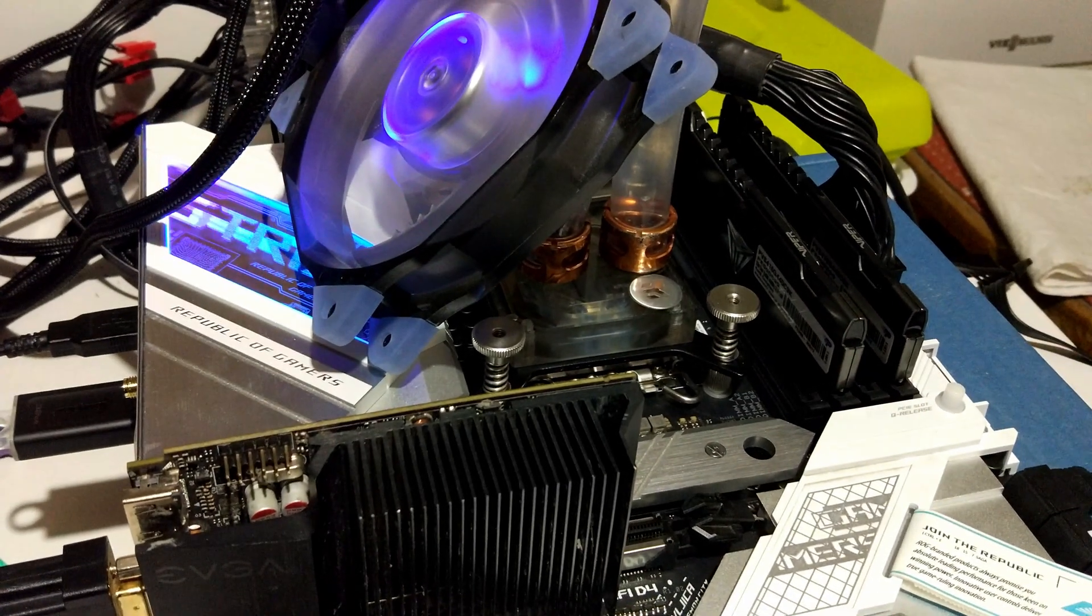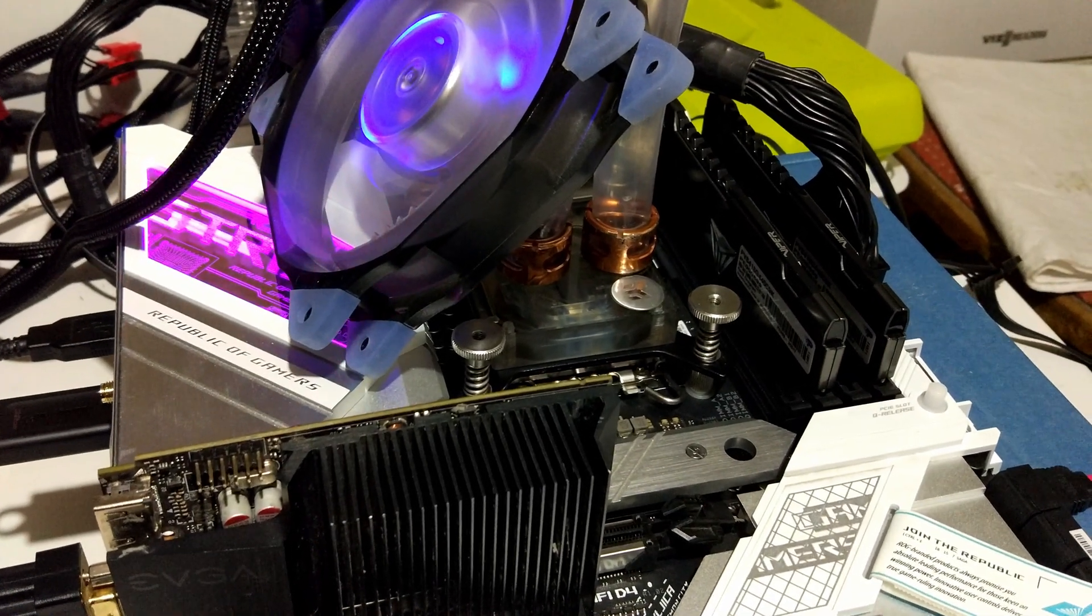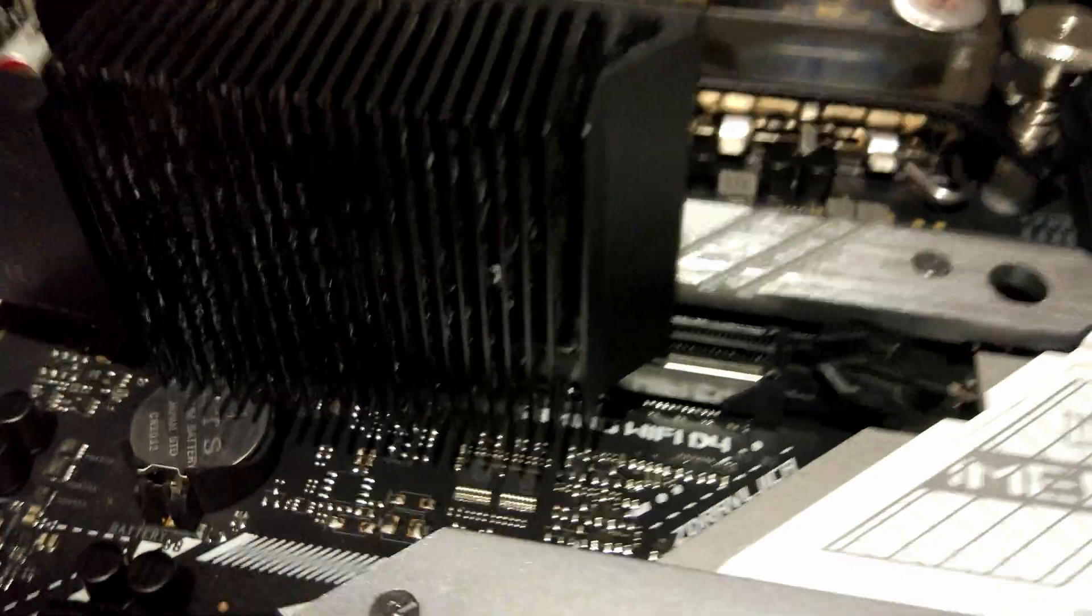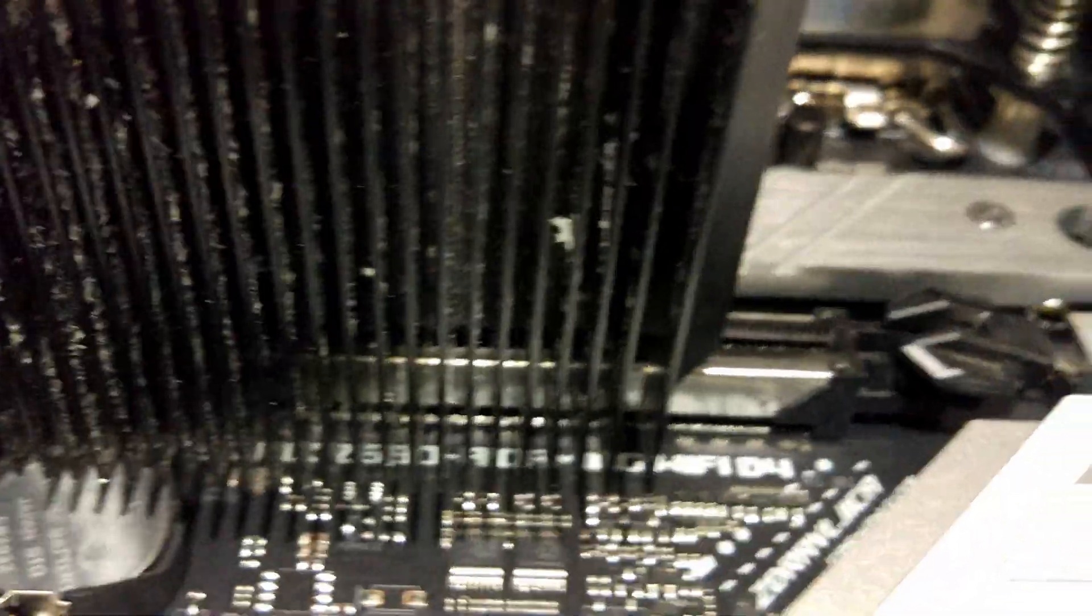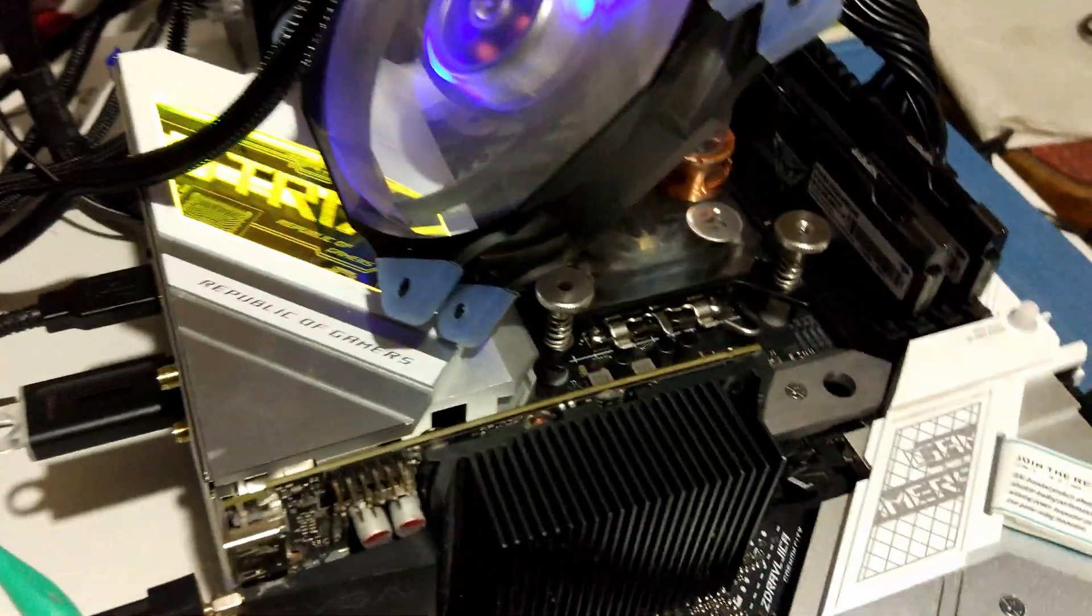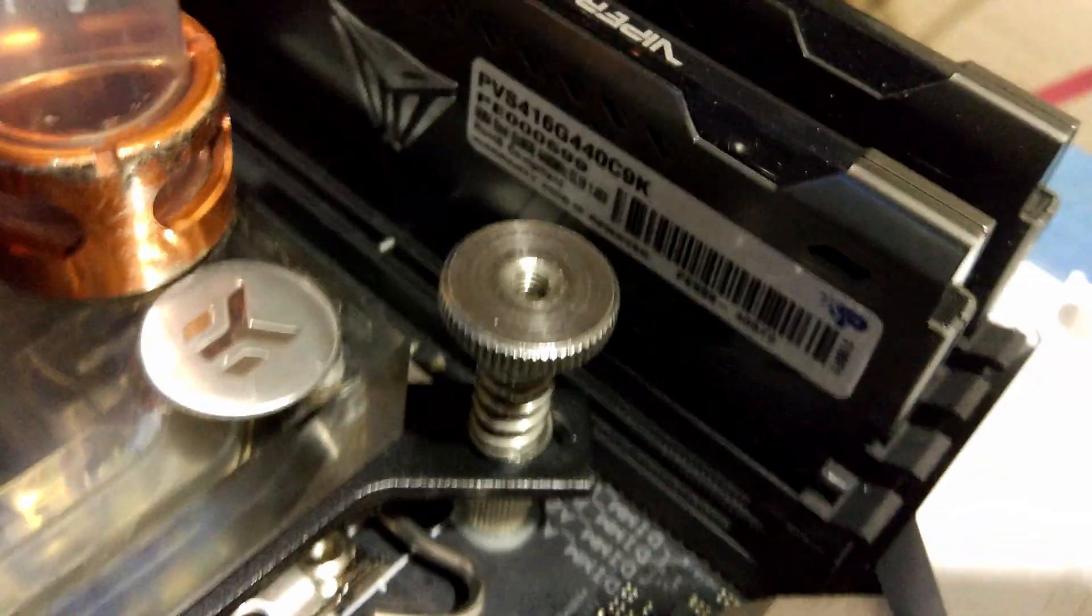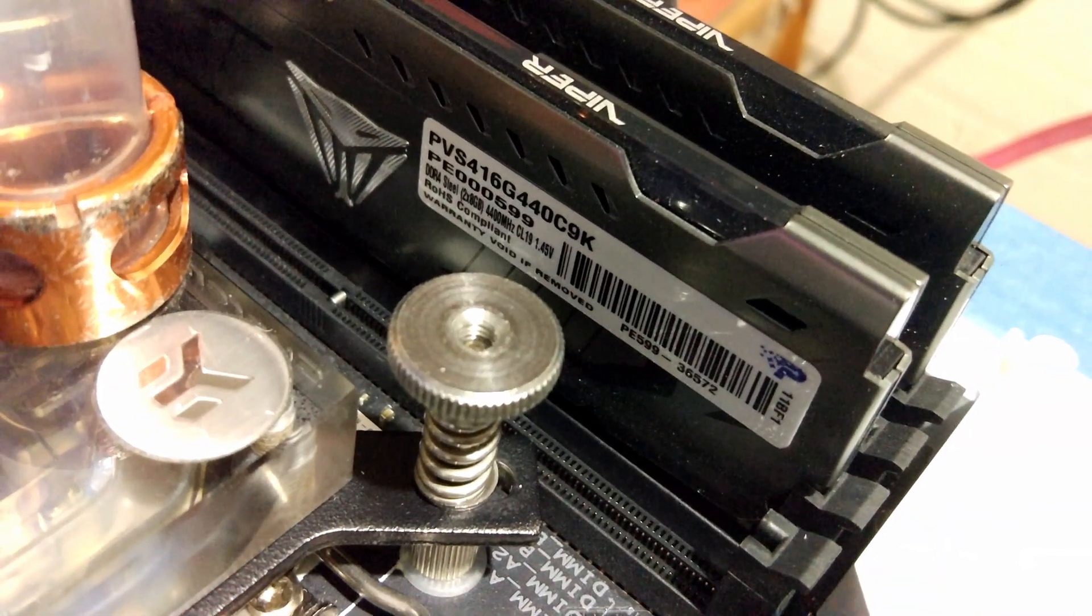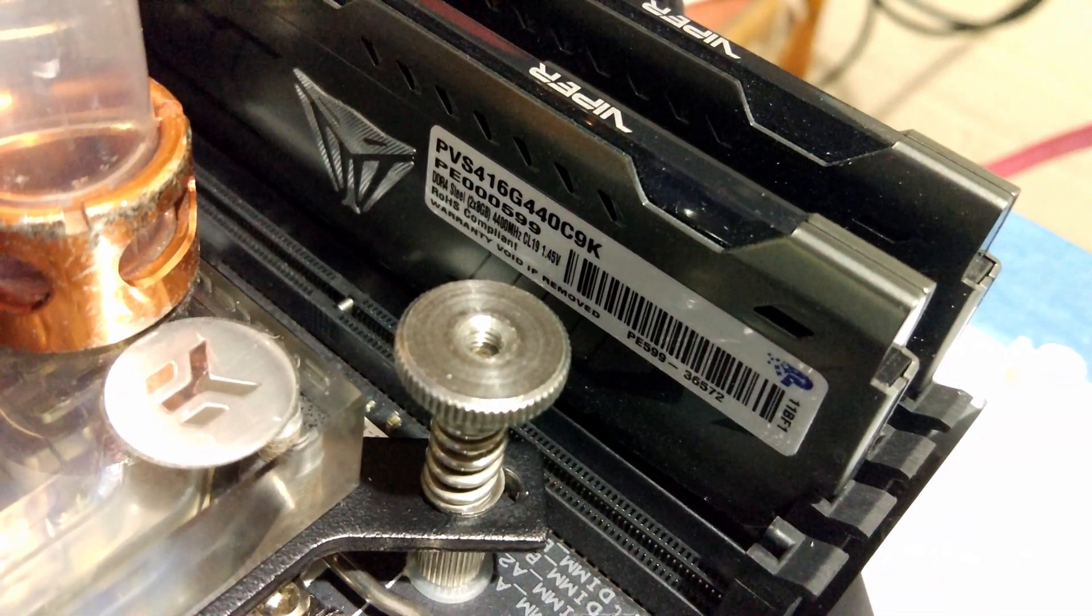So the goal for today is to answer the question: can the Asus Strix D4, this is the DDR4 one, we've got some Patriot Viper 4400C19 in here, and we have the i3 in.